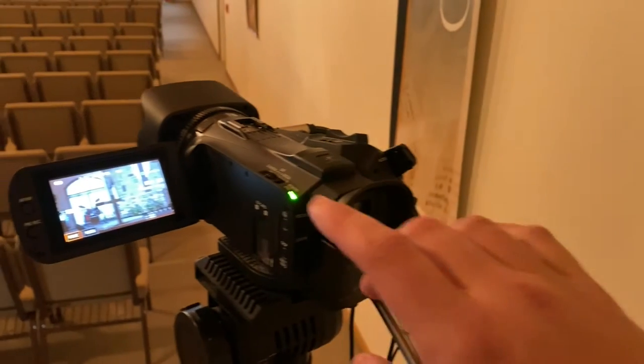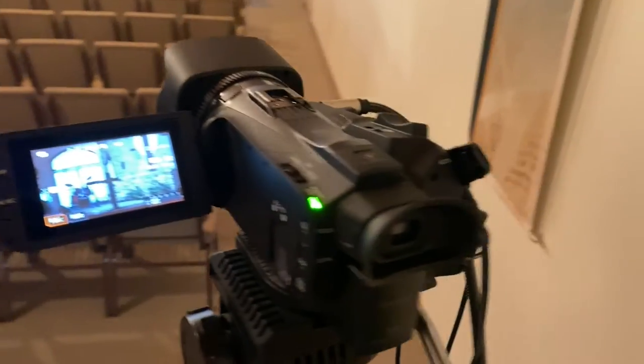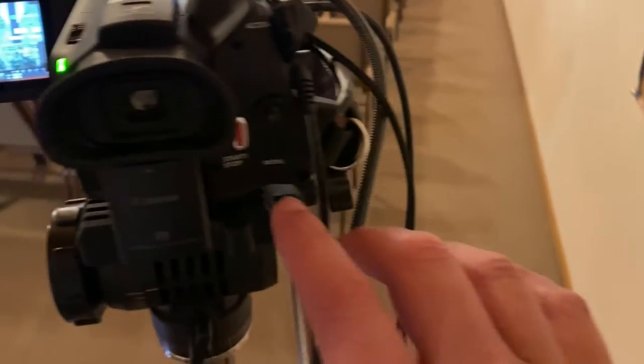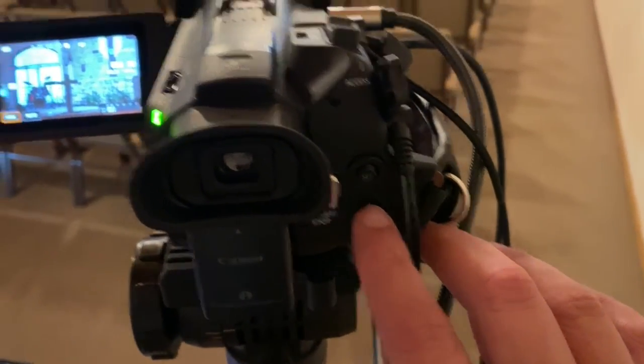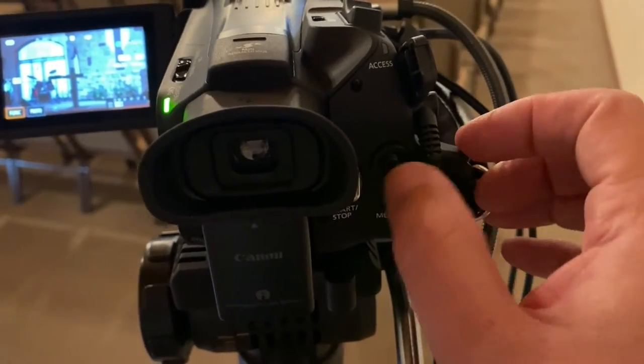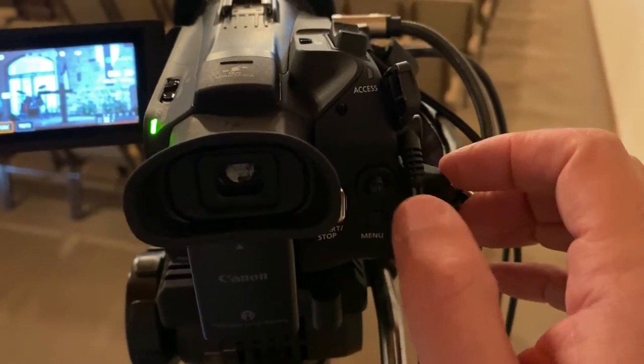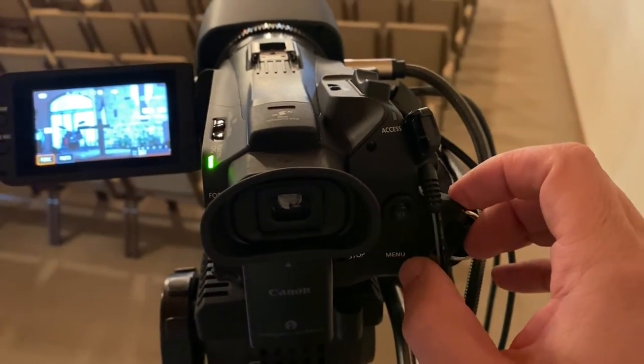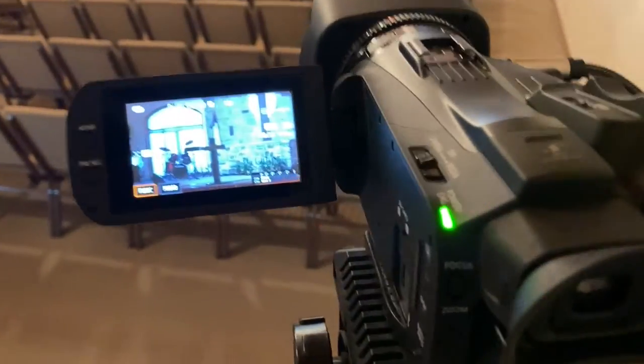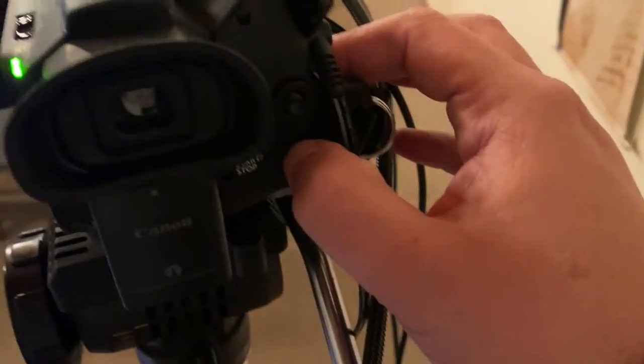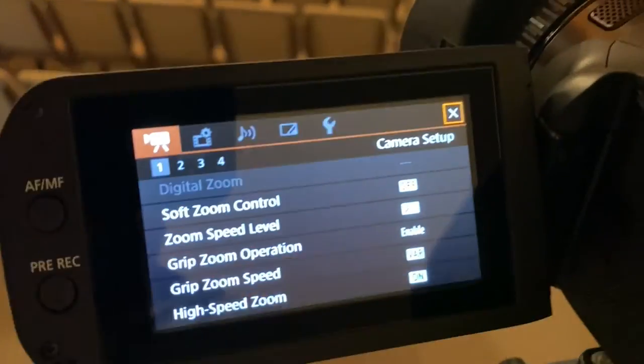So the easy way to do this is down here, there's the menu button. And on top of that you have where you can wiggle the toggle left and right. Go ahead and press on the menu button there, and when you do it'll come up here.